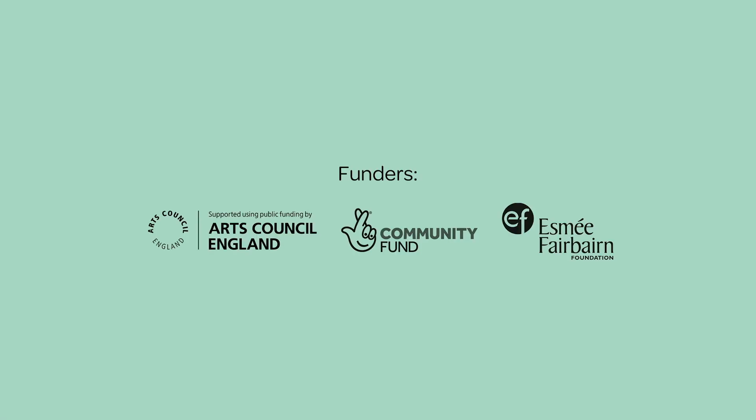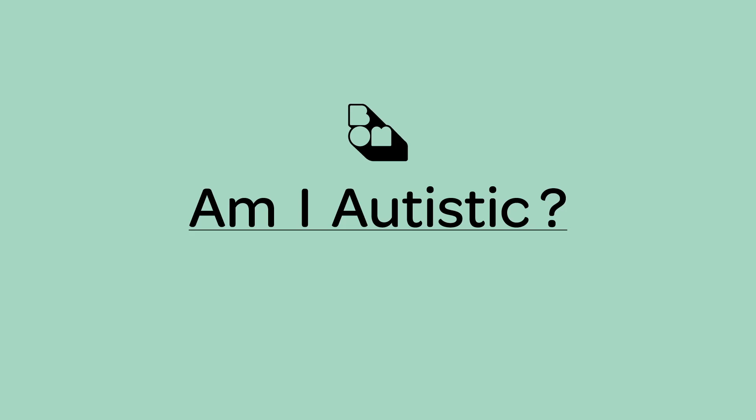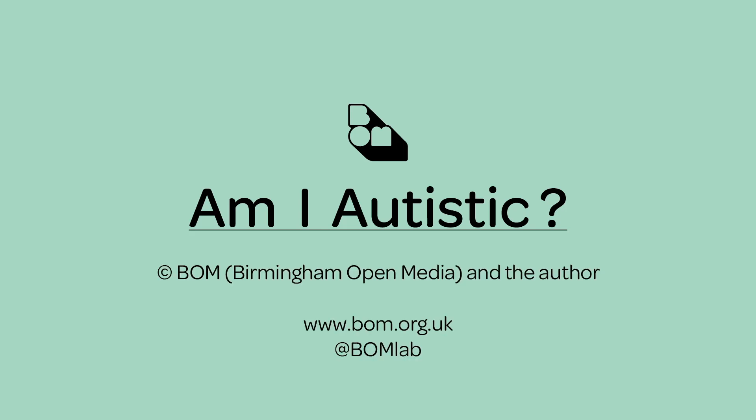With thanks to funders, Arts Council England, the National Lottery Community Fund and Esme Fairburn. Copyright BOM, Birmingham Open Media and the author Sonia Boué.